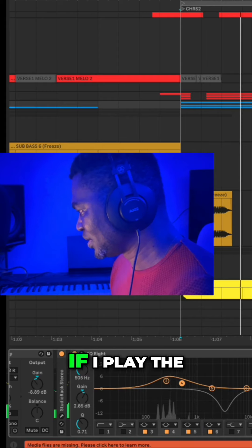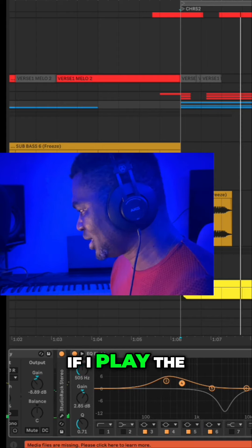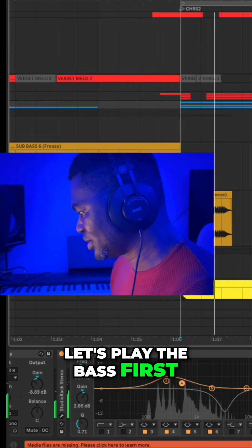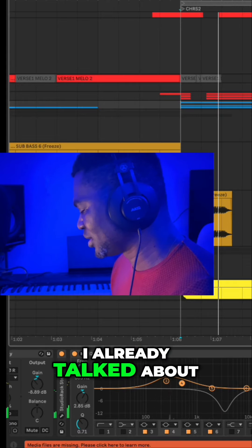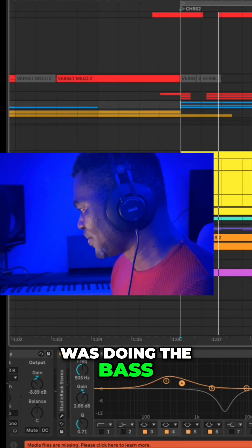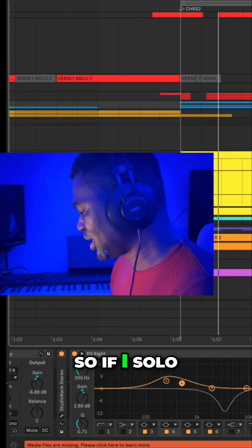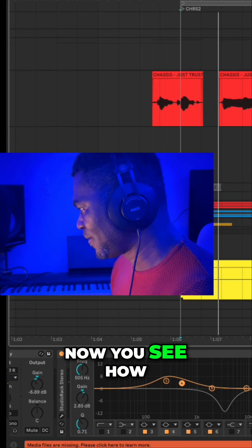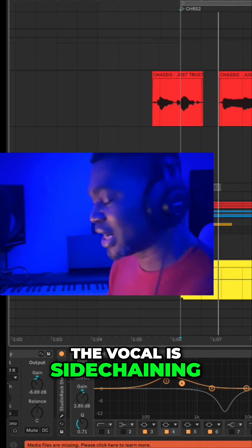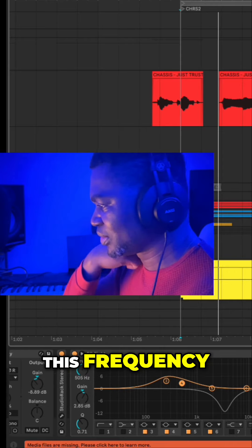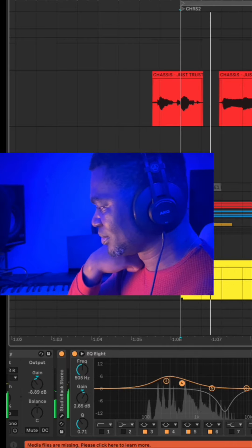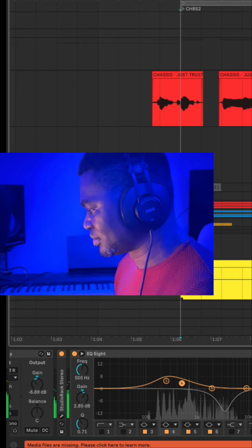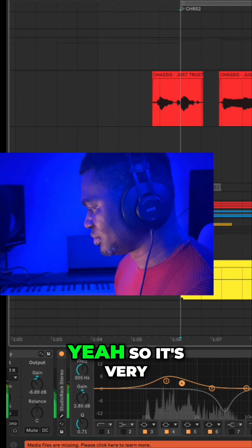Then all this — the sidechain coming from the vocals. If I play the bass and the vocal, let's play the bass one. I already talked about this earlier when I was doing the bass. So if I solo the vocals, now you'll see how the vocal is sidechaining this frequency.